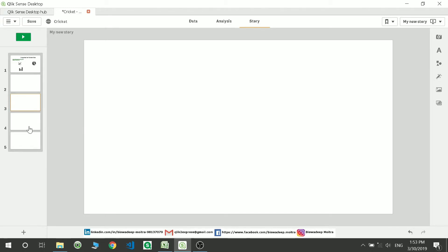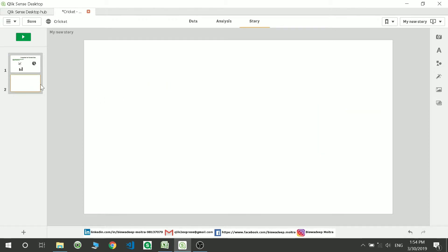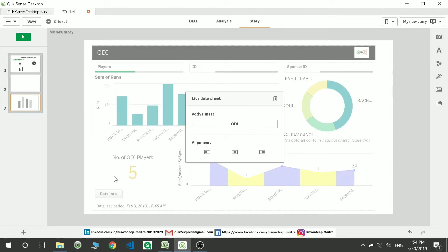After a brief system hang, I'm adding a new sheet. I already have the bookmark selection available. As you can see in the display, based on the bookmark the selection is appearing. The bookmark selection is available within your story. While some companies don't allow sharing bookmarks directly due to security violations, you can share them through stories.